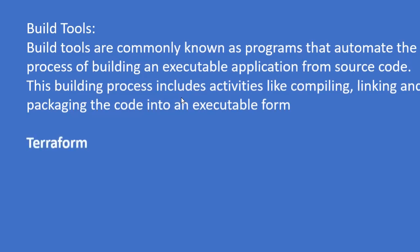We have a couple of them like Terraform, Gradle, Apache. Apache has a lot of tools like Maven and all the other tools. These are basically the main build tools that I have come across.